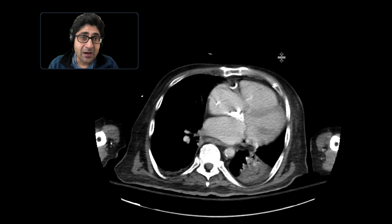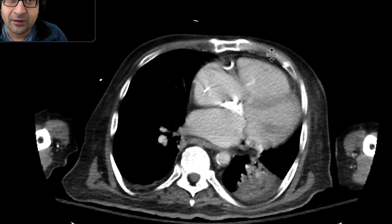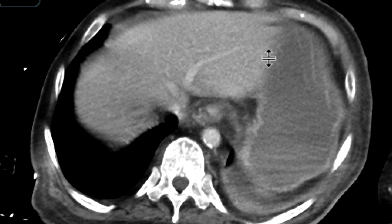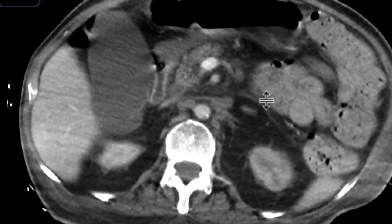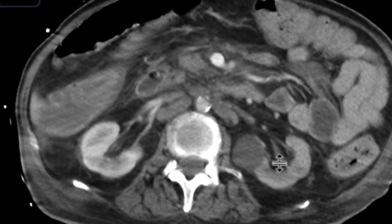This is a patient who came with abdominal pain and got a CAT scan with intravenous contrast to evaluate the etiology. As we scroll down on these images, we can see that there's a whole bunch of things going on, including a very distended gallbladder.